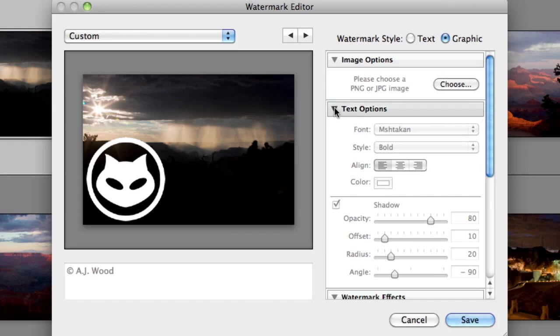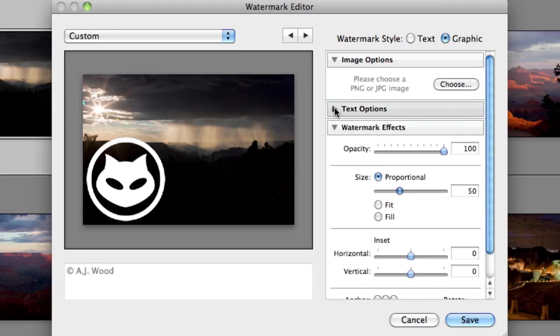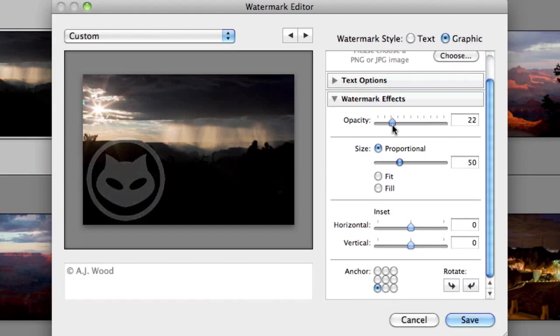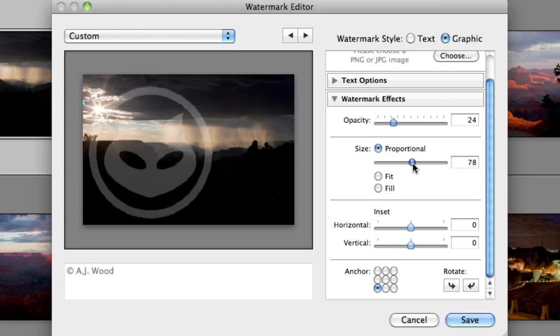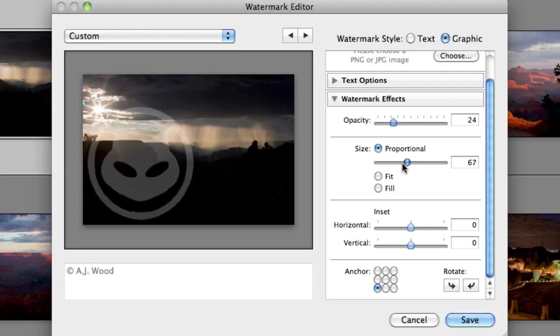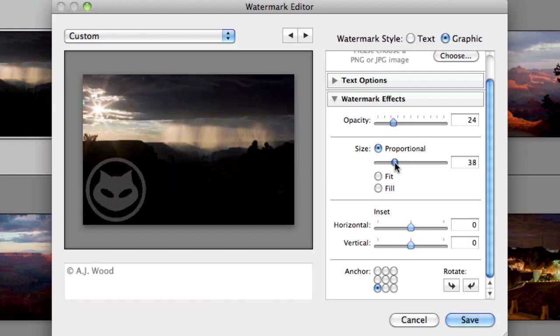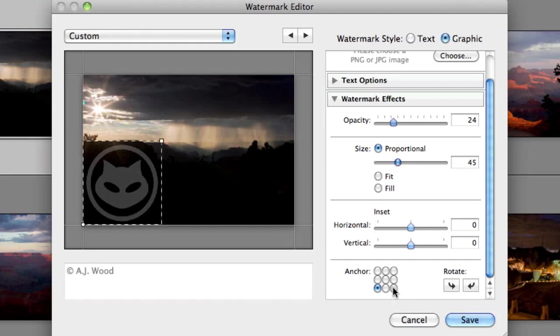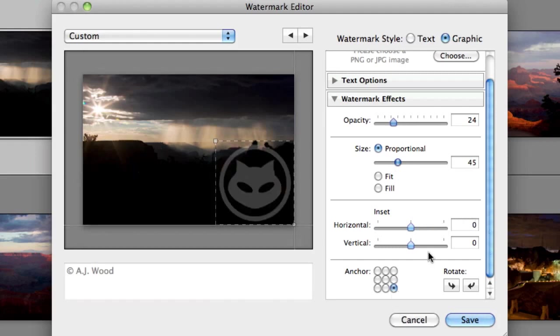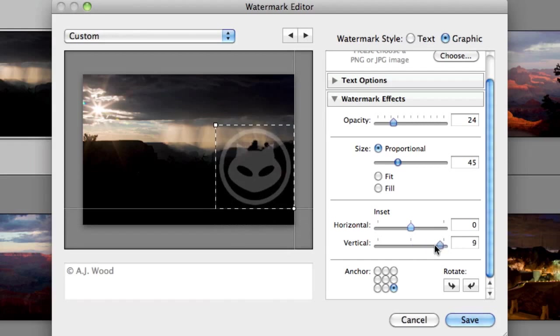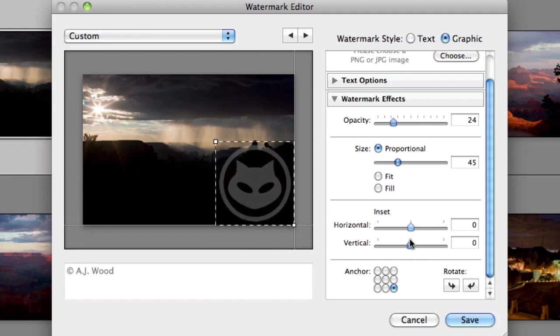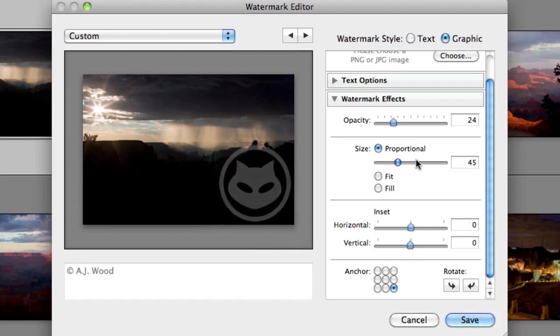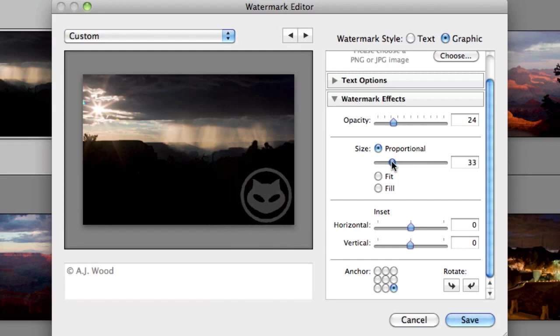So once I choose that, my text options are grayed out, and now I can do watermark effects. So I can change the opacity of this watermark. I can change the size and scale it up or down. And then I can also change the position. So I'm going to put this over on the right side, and then I can change the offset if I want, so I can raise it up and down and adjust it. And I'm just going to change the size a little bit, make this a little bit smaller.